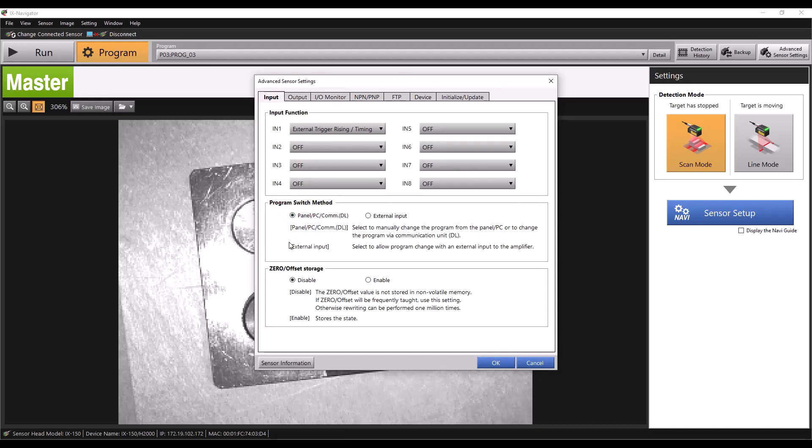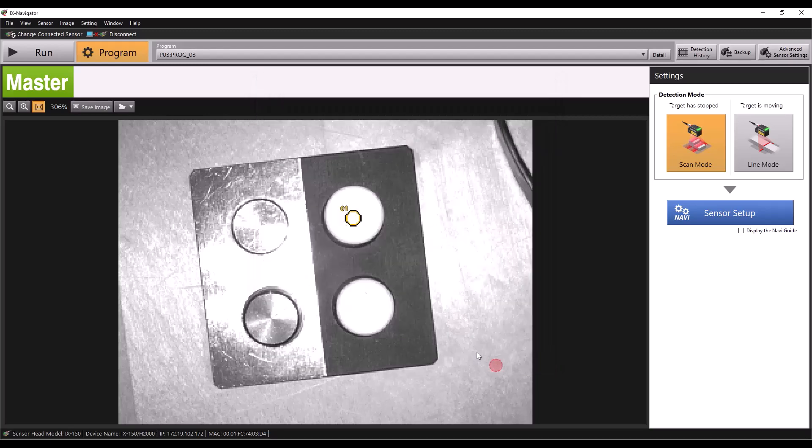This will allow us to switch programs from the PLC. Once that's set, we can click OK and then put the sensor back in run mode.